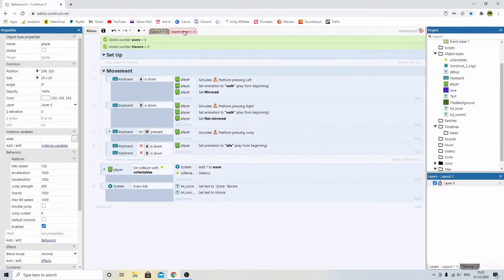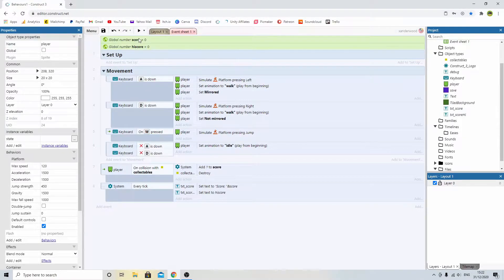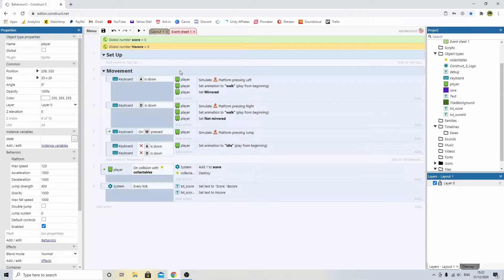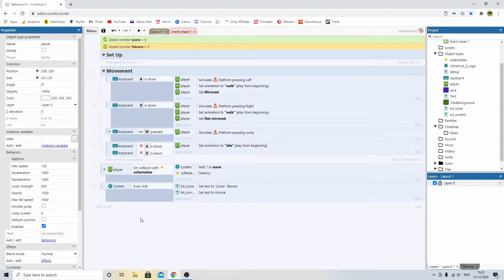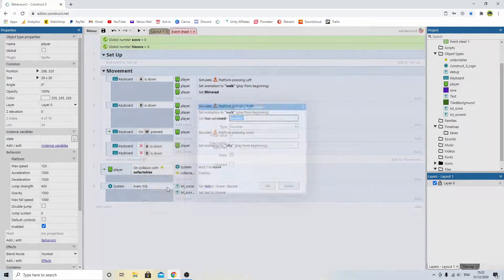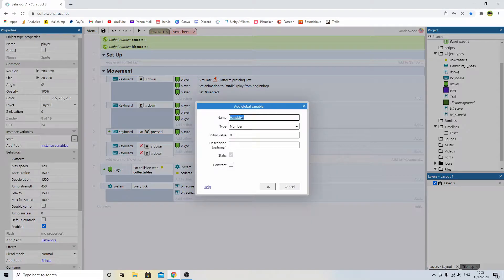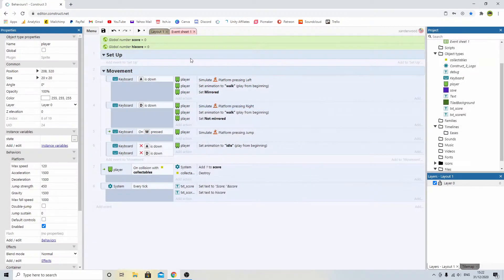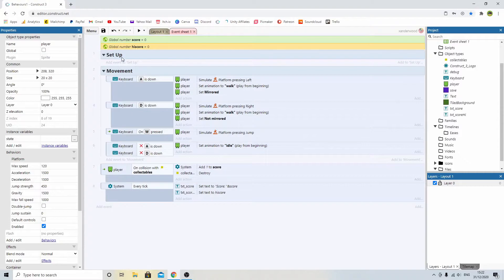If we look at the event sheet, I've just set up a couple of global variables: one to track the score, one to track the high score. To add those in, you right-click and just add a global variable, and then you can call it whatever you want. I've left mine as a number, and it is 0 and 0.